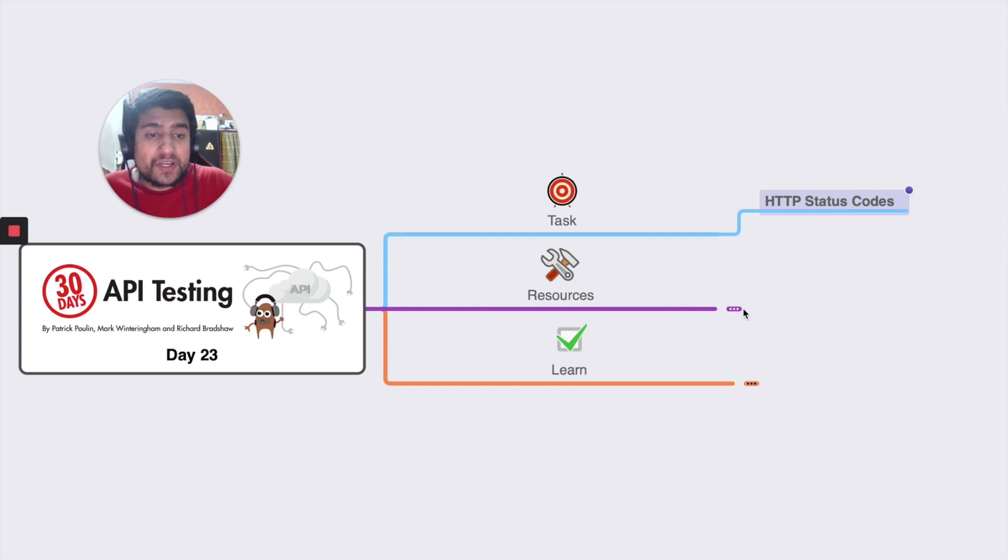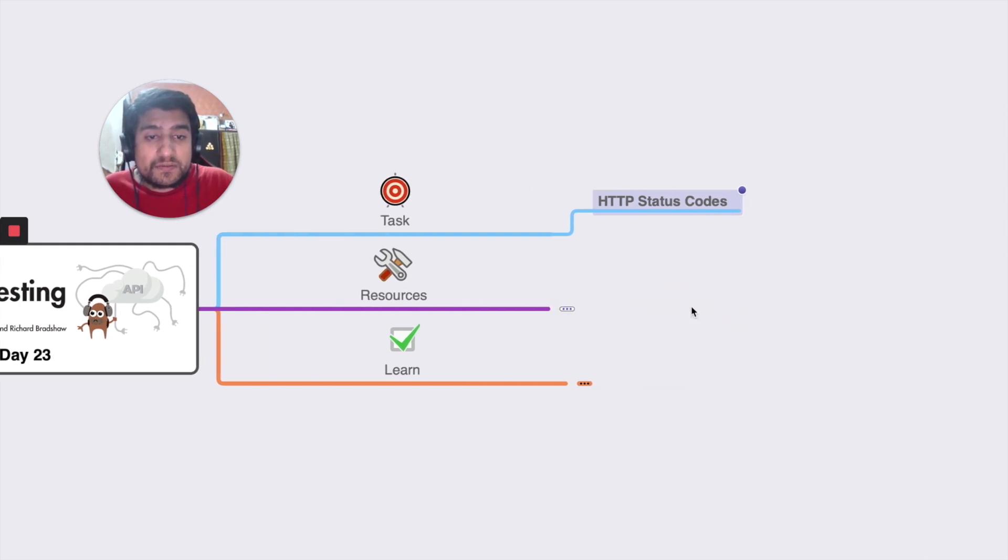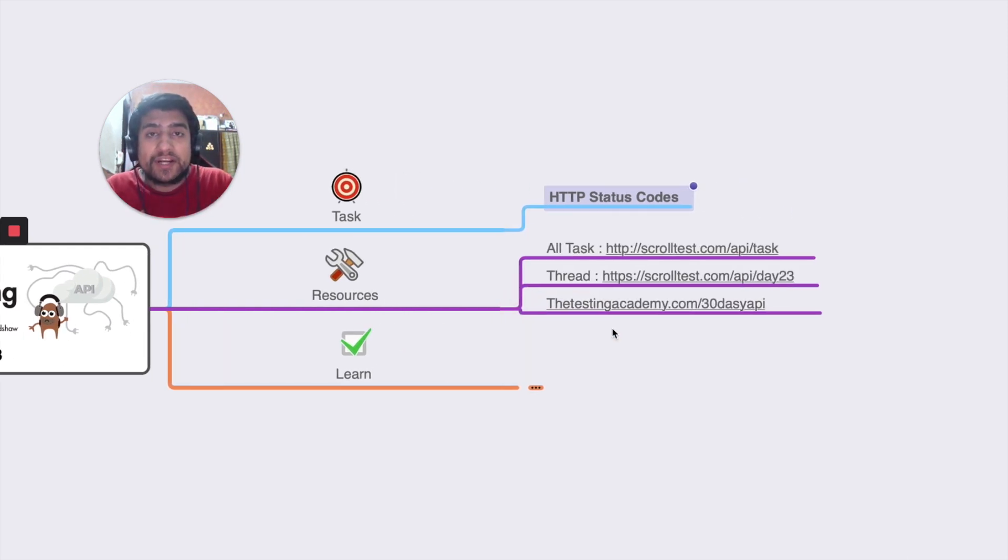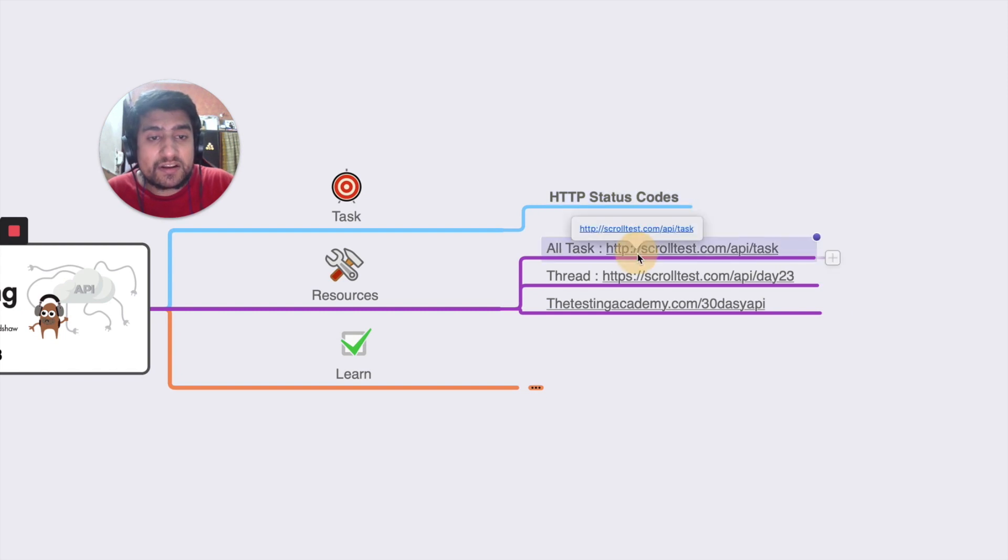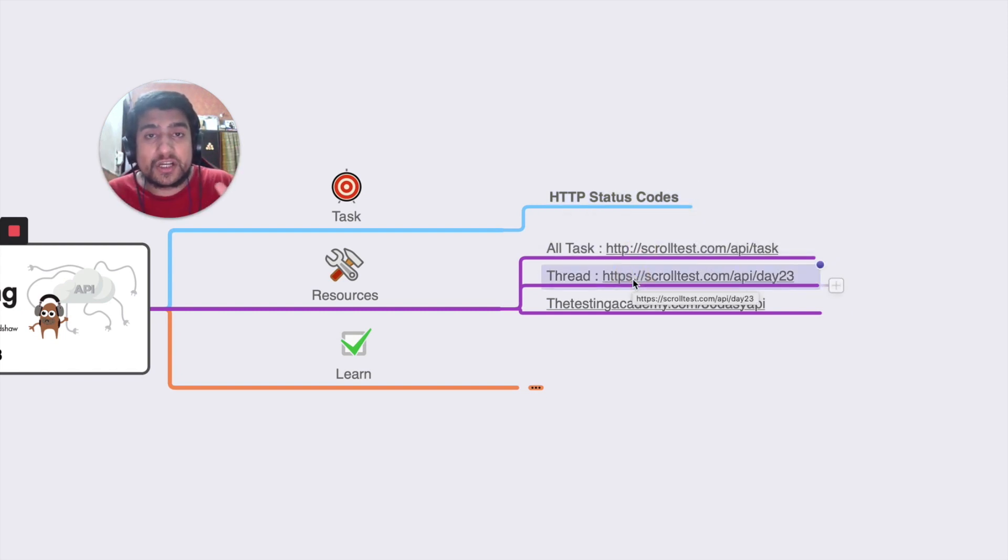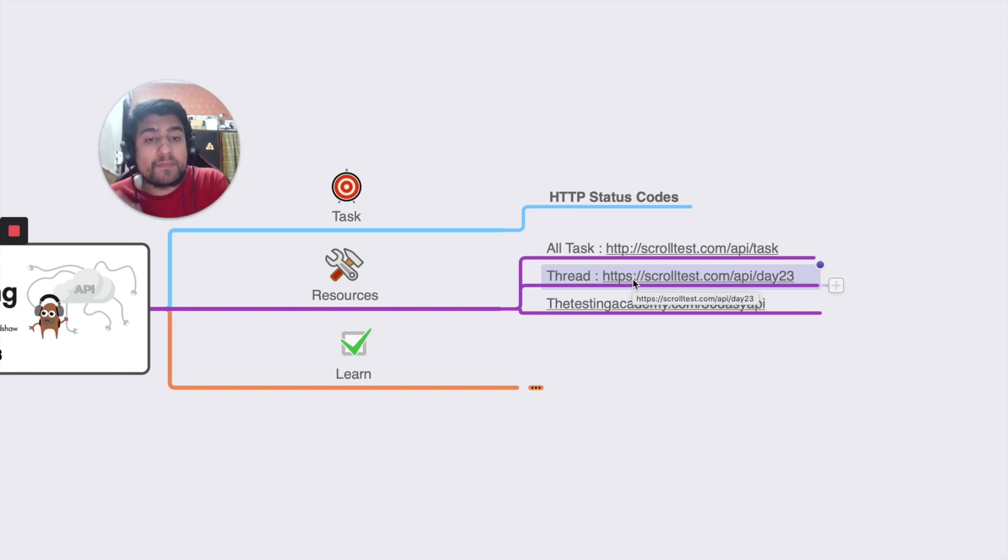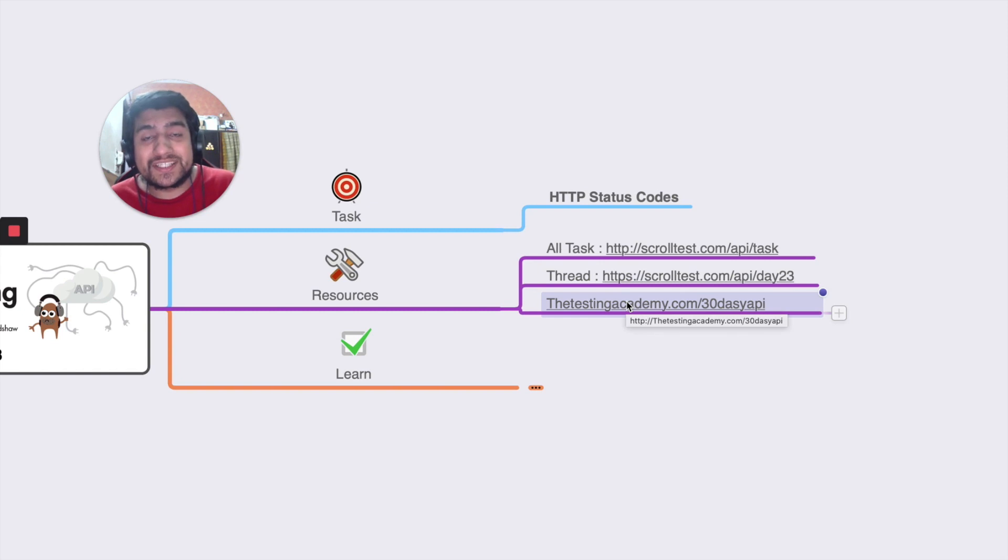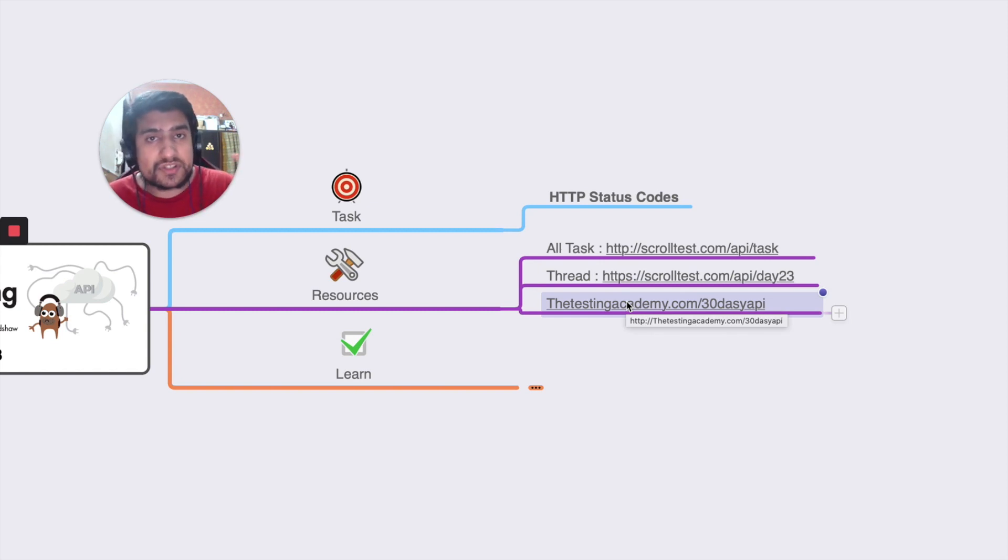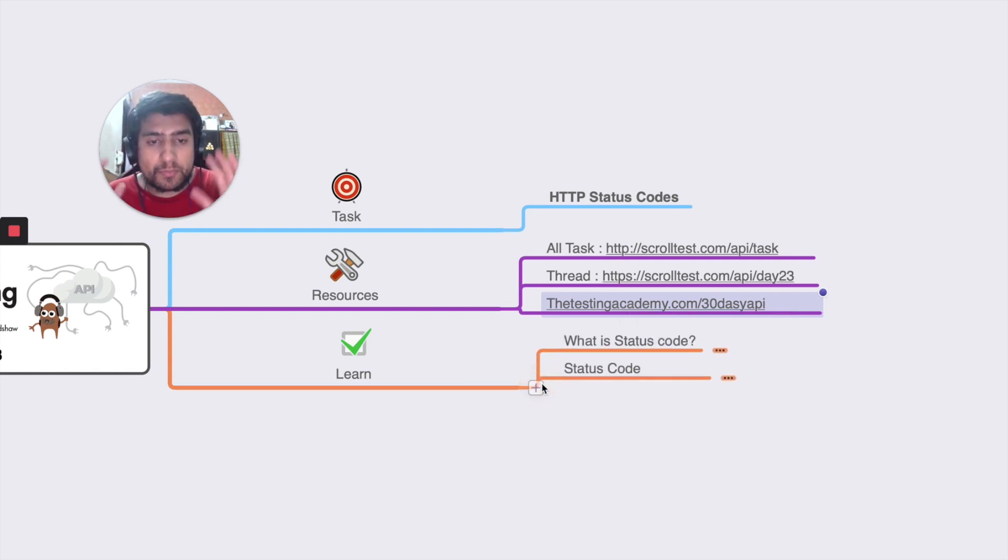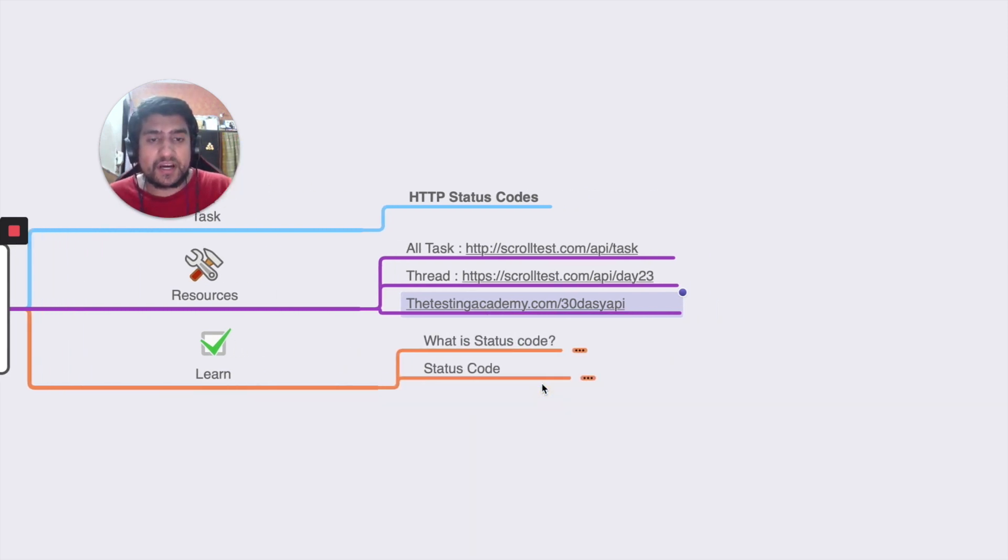Before moving to the video, I just wanted to let you know that all the tasks related to 30 days API testing are here. If you want to see the thread discussion on club.ministryoftesting.com you can go here, and if you want to download everything about the 30 days API testing challenge - mind maps, resources, everything - these are available here.